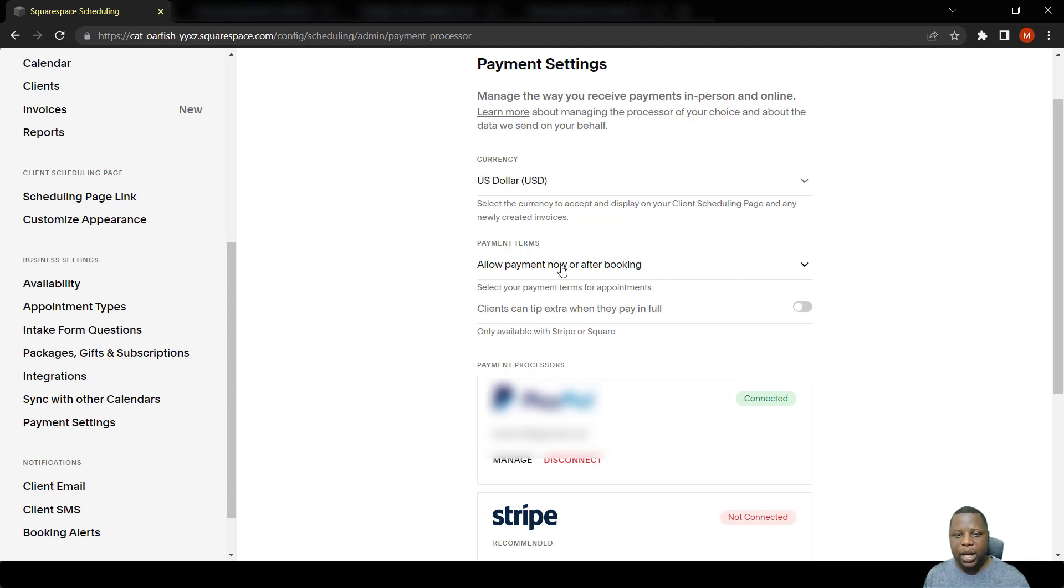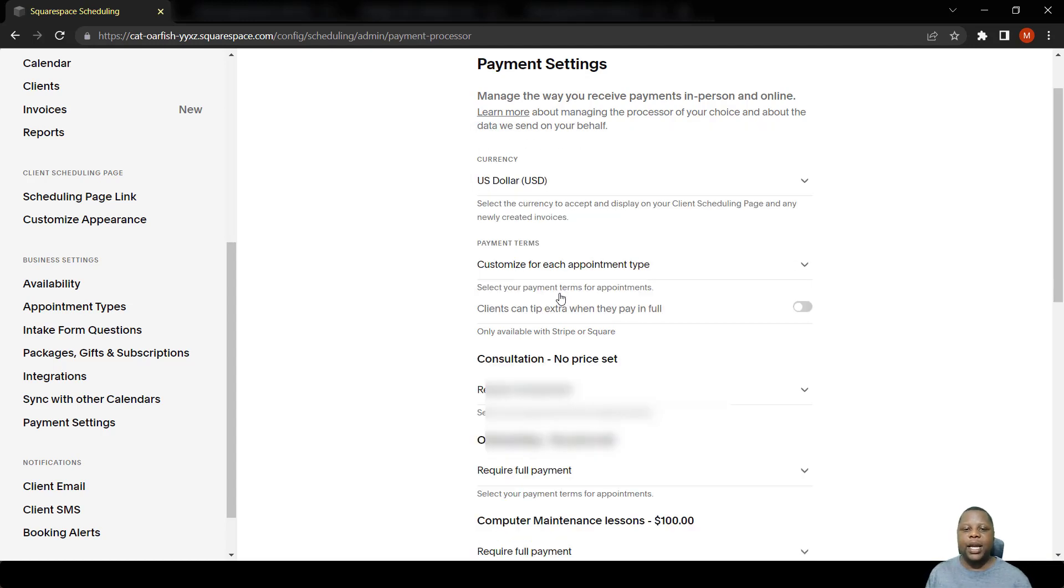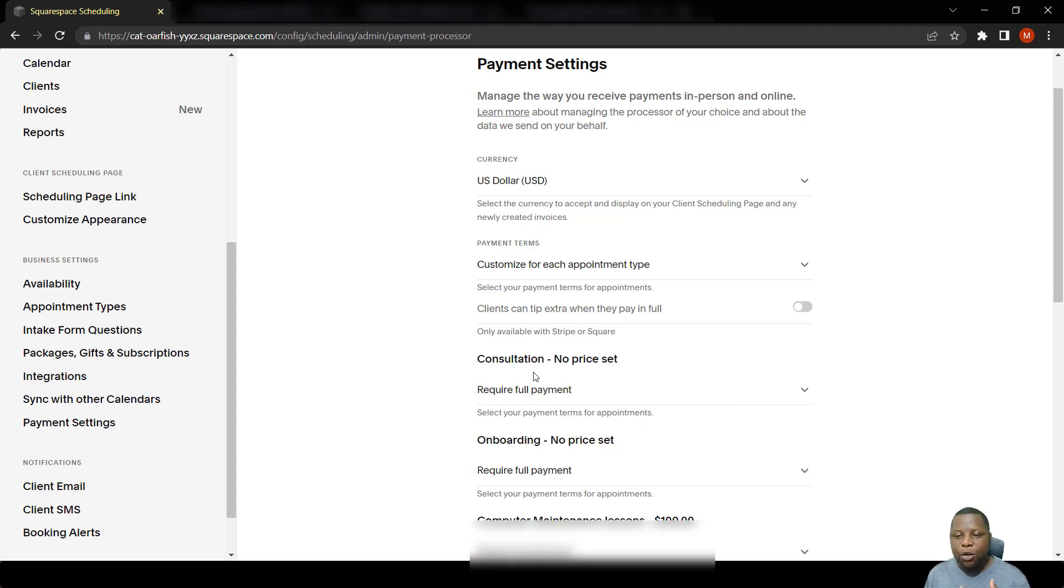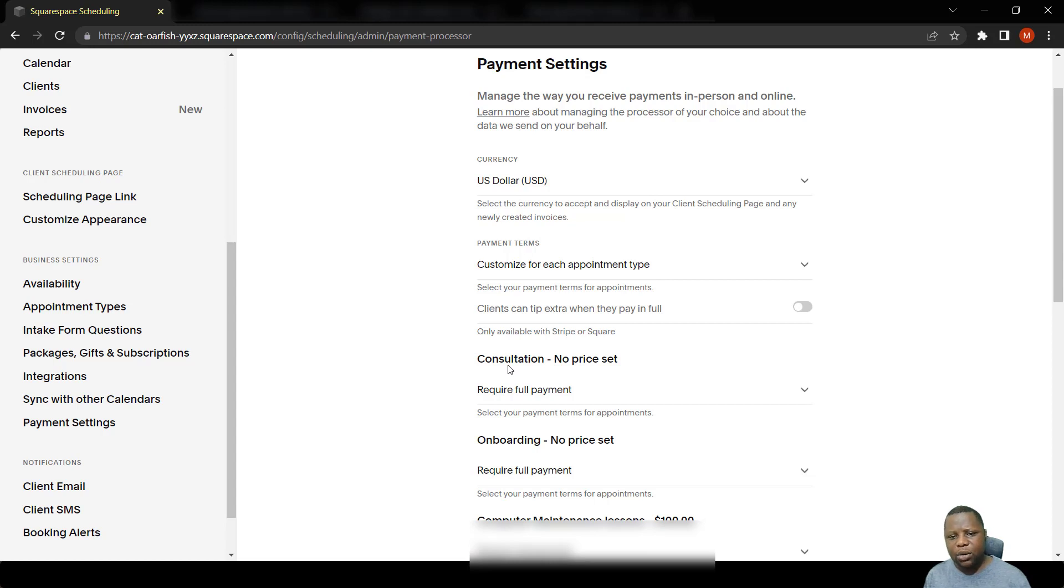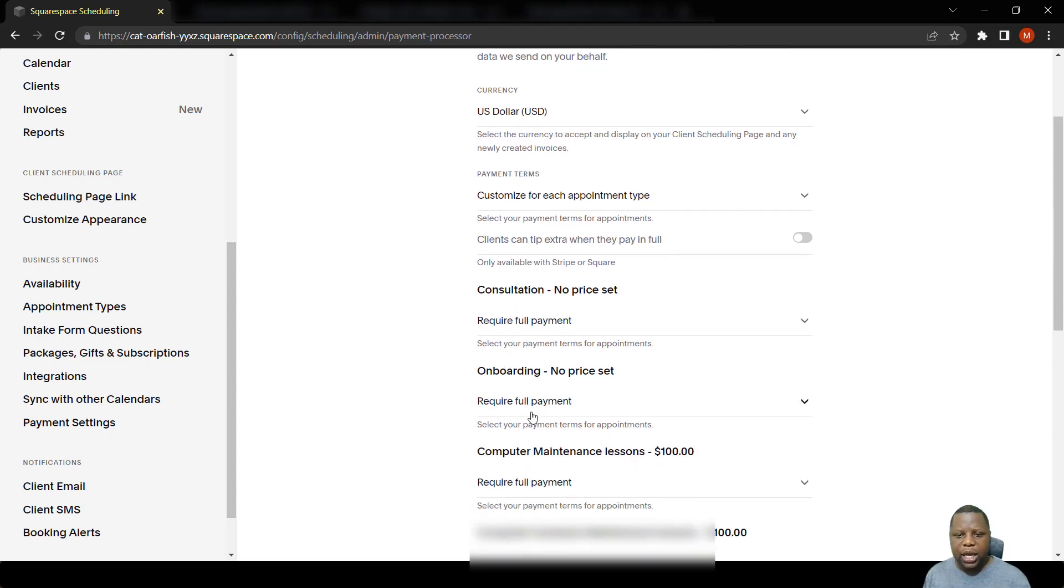You also have an option to customize for each kind of event. In this case, I have consultation, onboarding - here are the events that require payments.